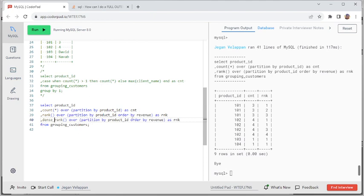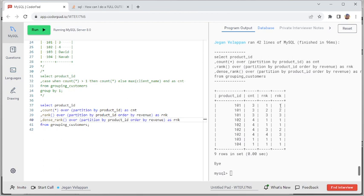In my previous video I talked about something called DENSE RANK. When I do a DENSE RANK I can fix the skipping of a rank — so instead of 1, 1, 3 you get 1, 2, 3. I can post the link for the video where we talked about RANK and DENSE RANK, and I can make a new video which explains only about window functions. Hope this helps, thank you.